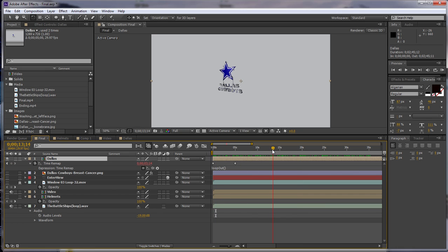So I hope that y'all enjoyed that quick tip. Once again, that is time remapping. And y'all have a great weekend. Bye-bye.